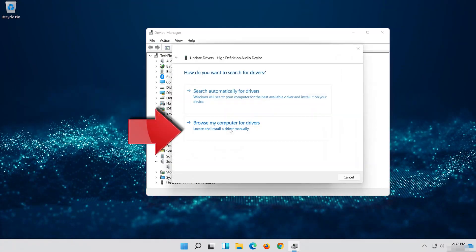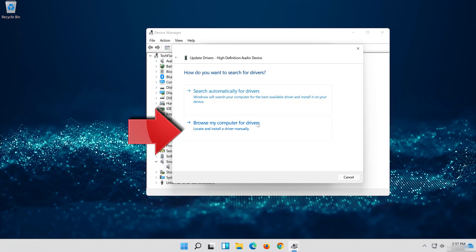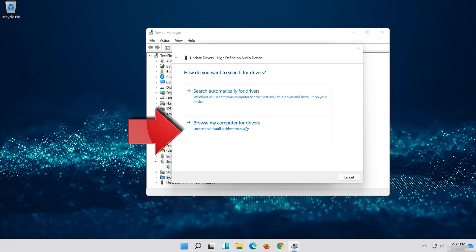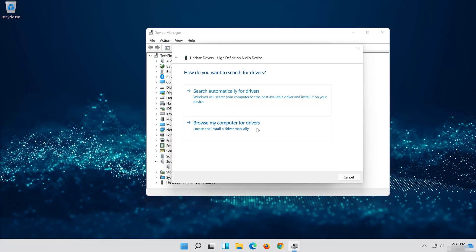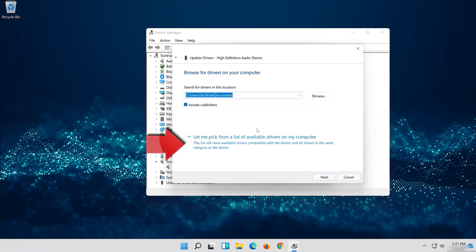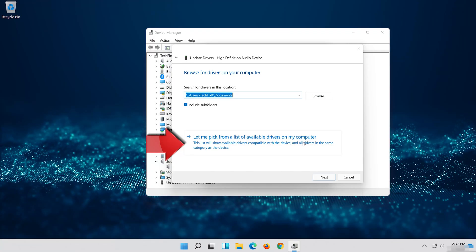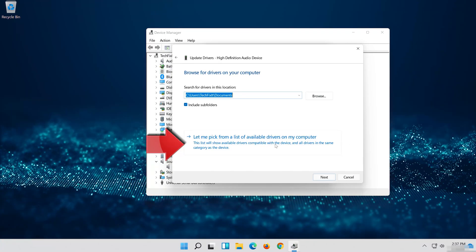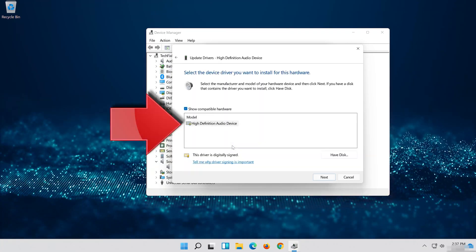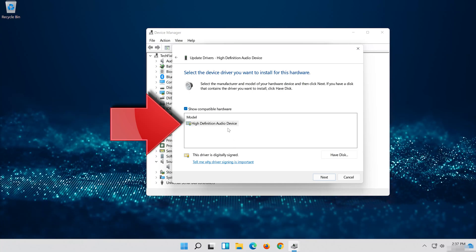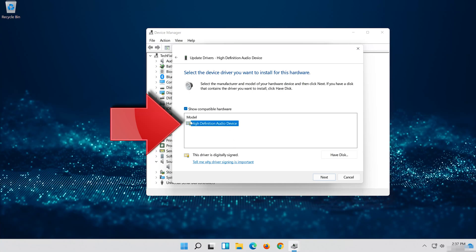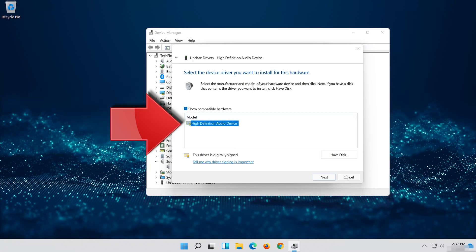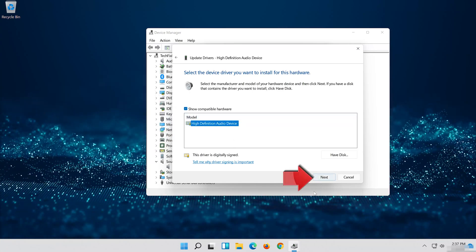Select Browse My Computer for Driver Software. Select Let me pick from a list of available drivers on my computer. Select High Definition Audio Device. Press Next.